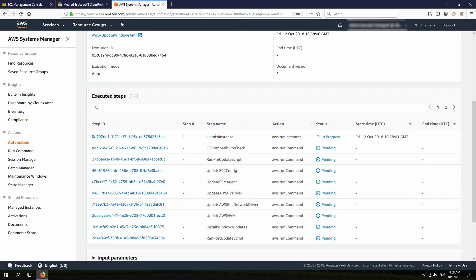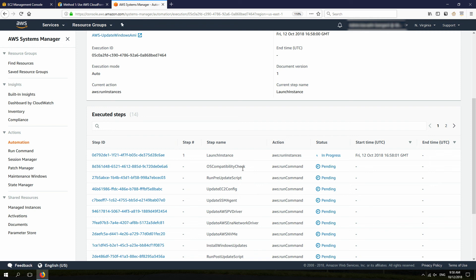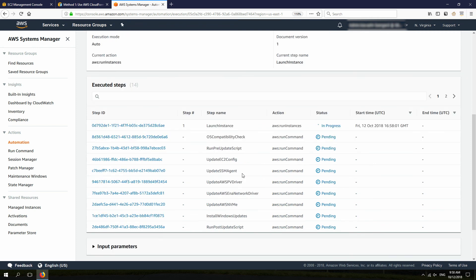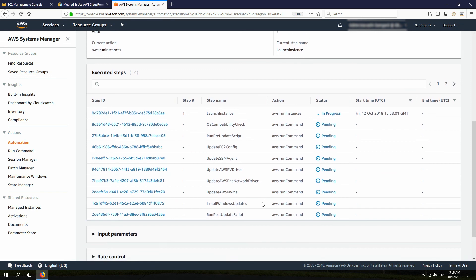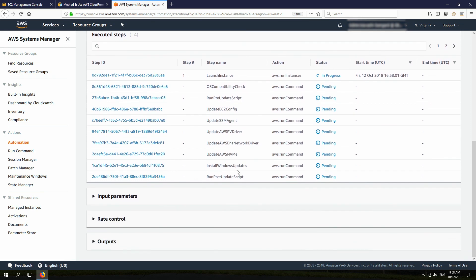And let's take a quick look on the tasks that it's going to do. It's going to launch the instance. It's going to check the OS compatibility, making sure it's Windows. And then it's going to run the pre-update script. In this case, I left it blank. It's going to update all those agents, like EC2 config, EC2 launch, SSM agent, PV drivers, ENA drivers, and NVMe.